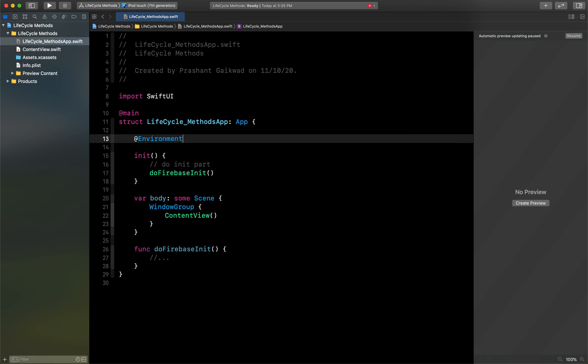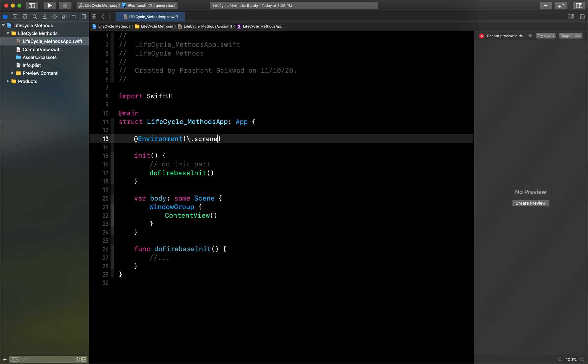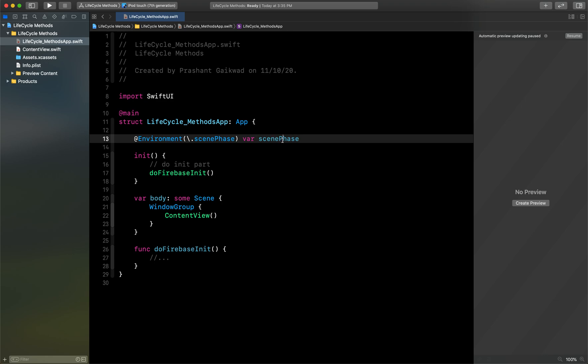For that, as you can see here, first you have to create one environment variable. It will be like this: @Environment, inside this I will create one scenePhase.